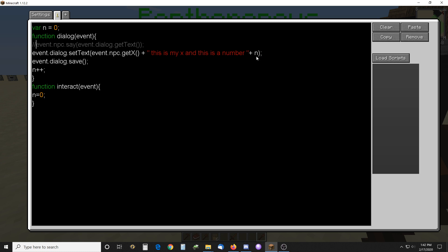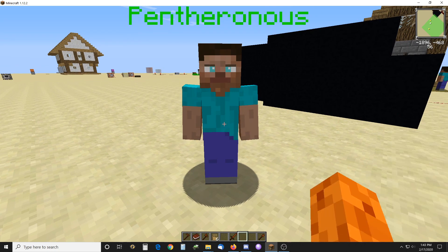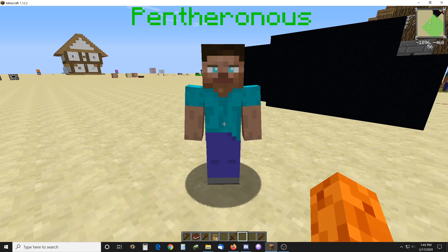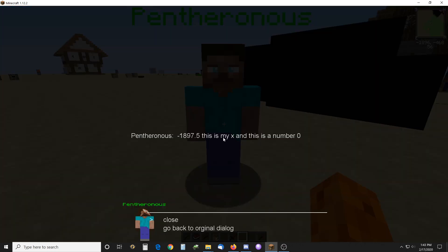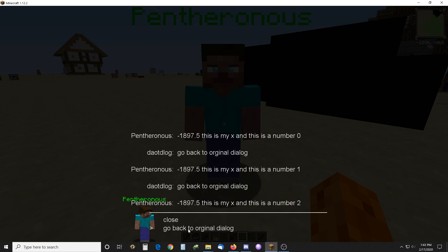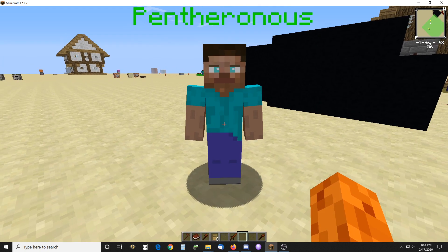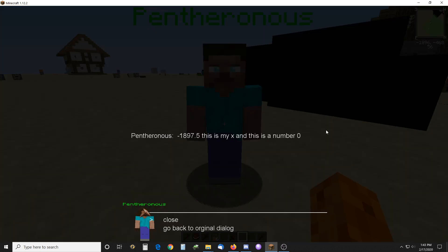I'll show you how that goes. Interact resets the number to zero, so we'll try that now with the script on. It gives the X and gives a zero, and if you keep opening it again, it keeps incrementing that number.